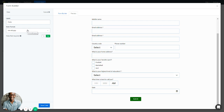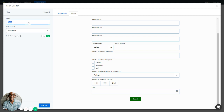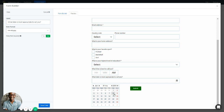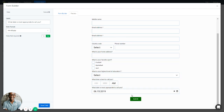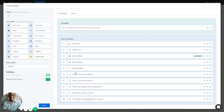With the Date field, you can change the label — for example, 'What date is most appropriate to call you?' — and change the date format: Month/Day/Year or Day/Month/Year. You can make this required or not. In the preview, you'll see a date selector. Select the date and save it.